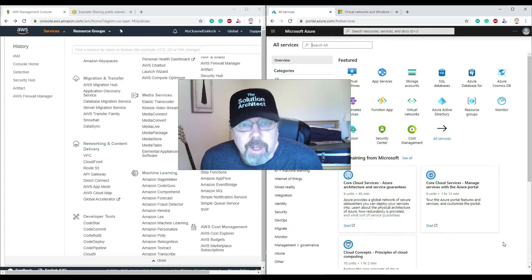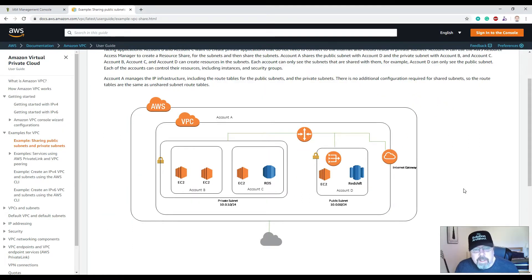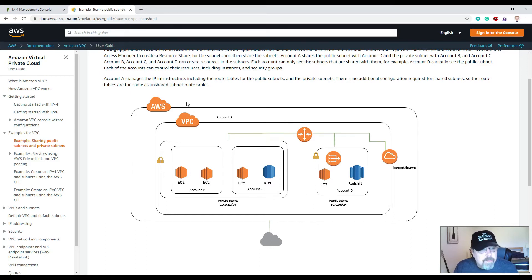Before I take you through all the detail on these platforms, I think it's important to understand the difference between what's available on AWS and Azure. As a developer, sometimes we don't really care too much about the environments, but as a solution architect it's really important to understand what these environments look like so you can host your applications within them.